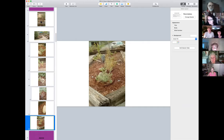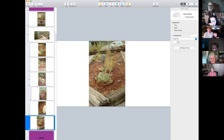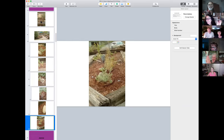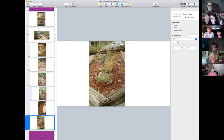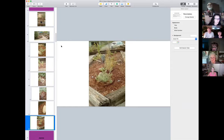Thank you so much, Preston — awesome corona garden. You can go to the bottom and hit the little clapping hands!